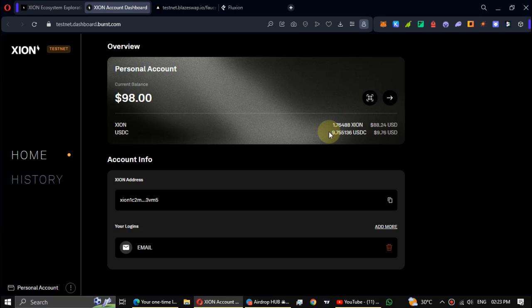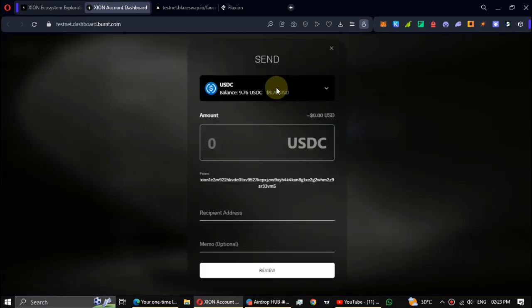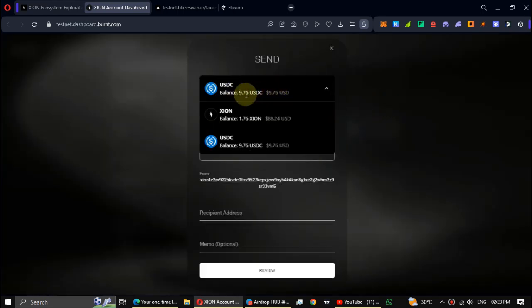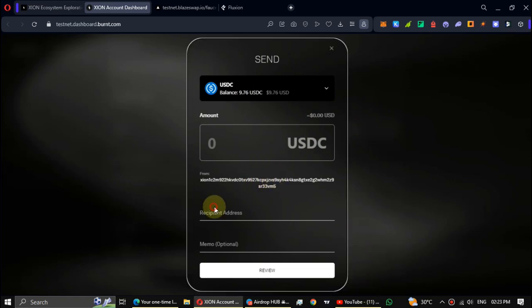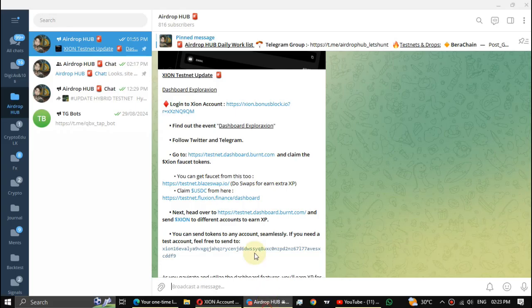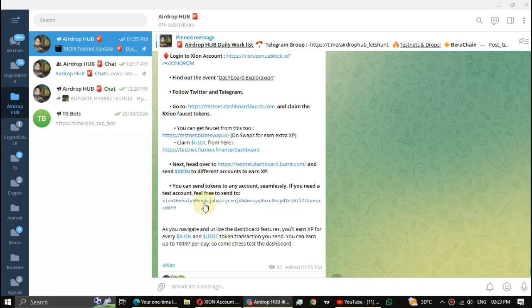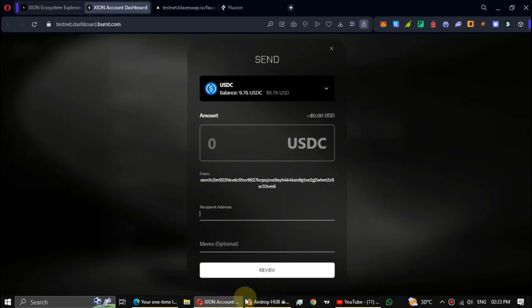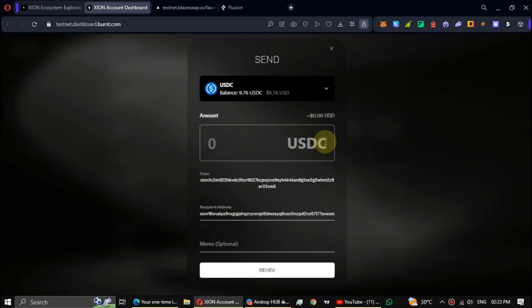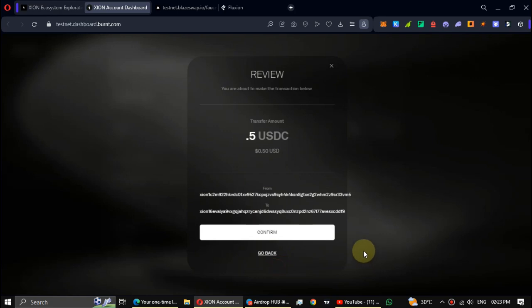All right, now I have nine USDC tokens. Now make transactions by sending tokens. You can get this address from description or get a wallet address from one of your friends. Paste address and enter a very low amount from your total balance, then click review and confirm the transaction.